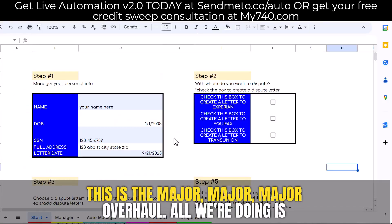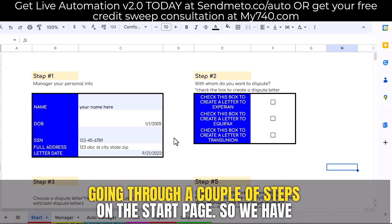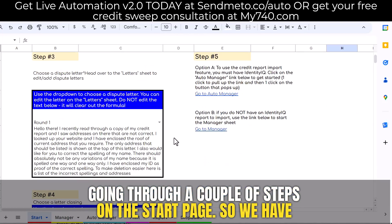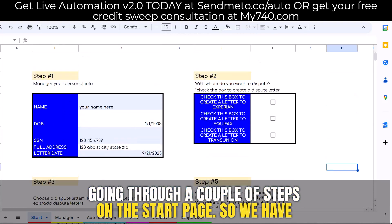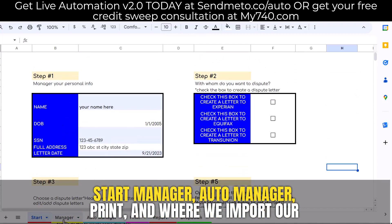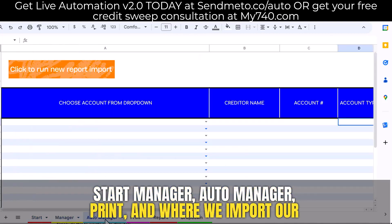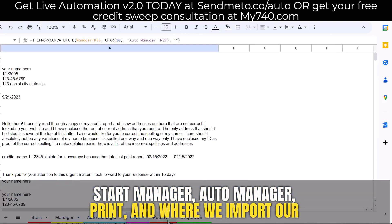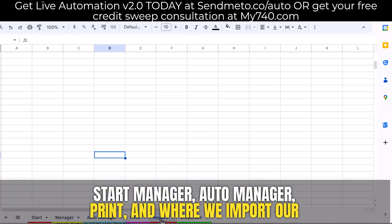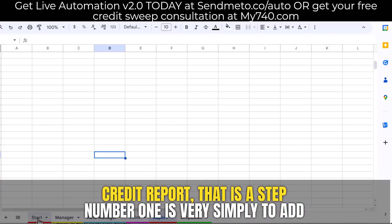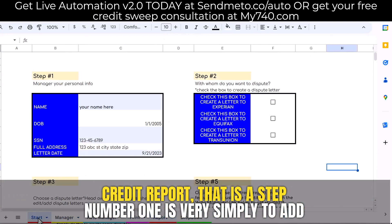This is the major overhaul. All we're doing is going through a couple of steps on the start page. We have: Start, Manager, Auto Manager, Print, and where we import our credit report. That is it.